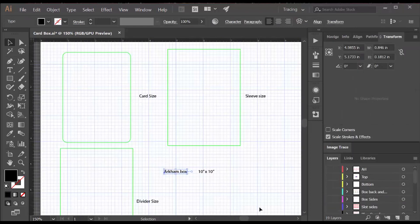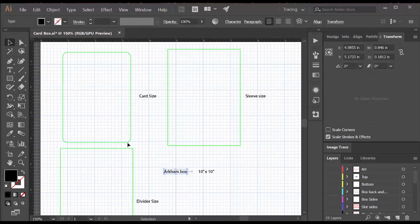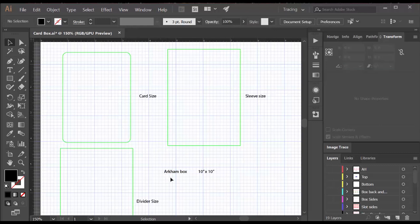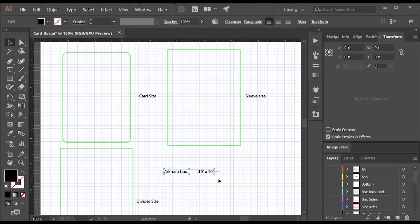Then I created a drawing for the box and I have references here for the size of the card, but most importantly for the size of the sleeve that the card's going to be in. I know that the Arkham box is about 10 inches by 10 inches, so that's what I'm shooting for as the outside footprint.